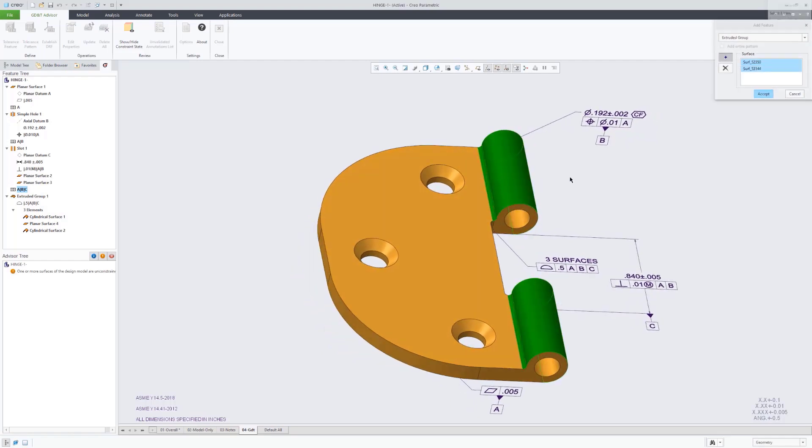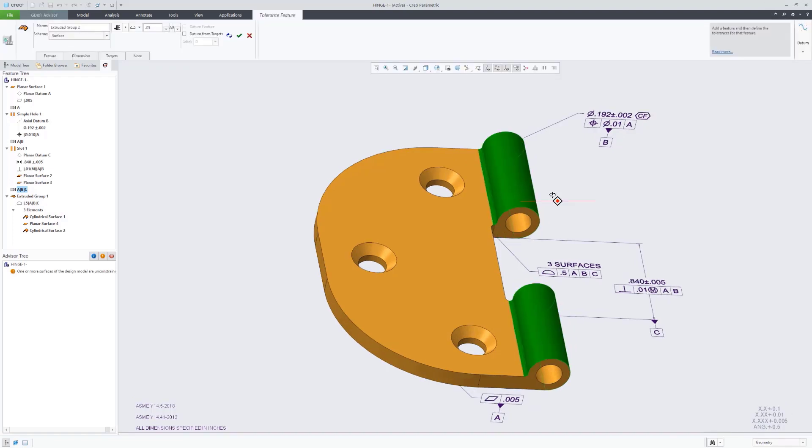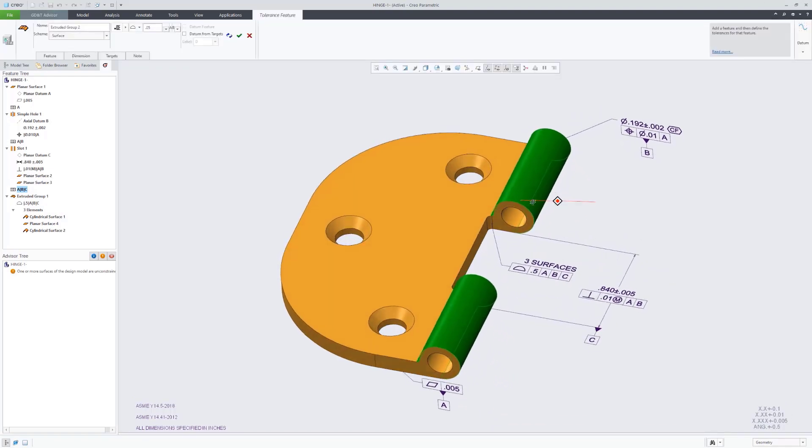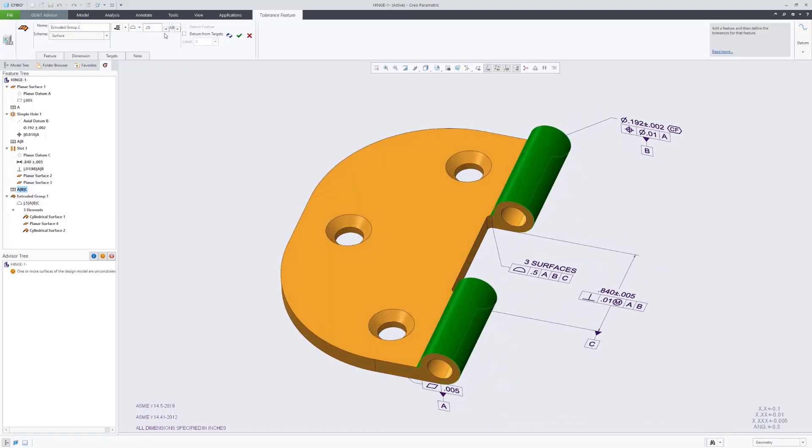We didn't want that, so we had to go back and edit the definition of that datum reference frame to remove that. Notice it automatically updated any geometric tolerances that were using that datum reference frame.